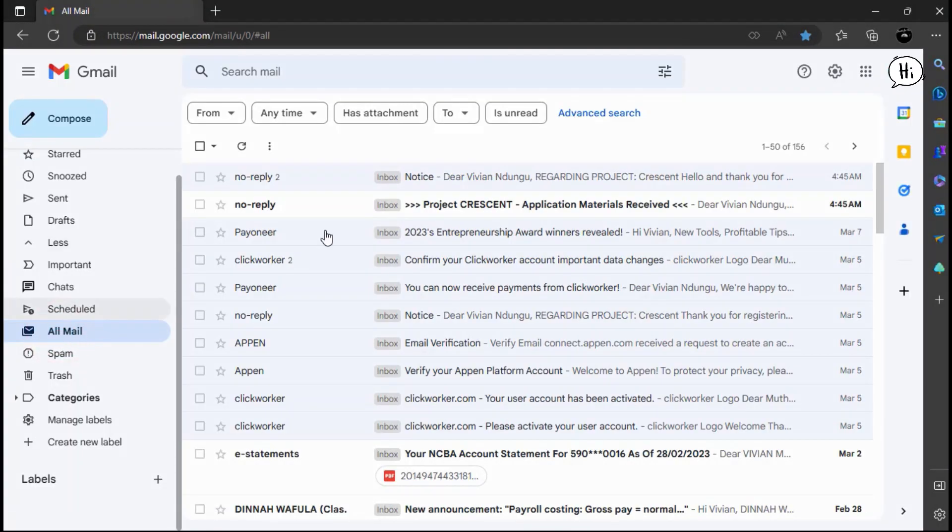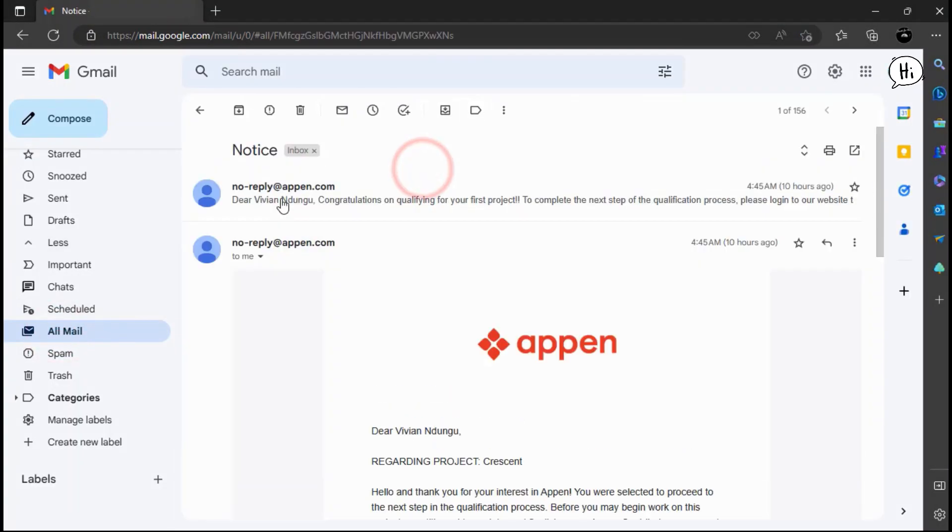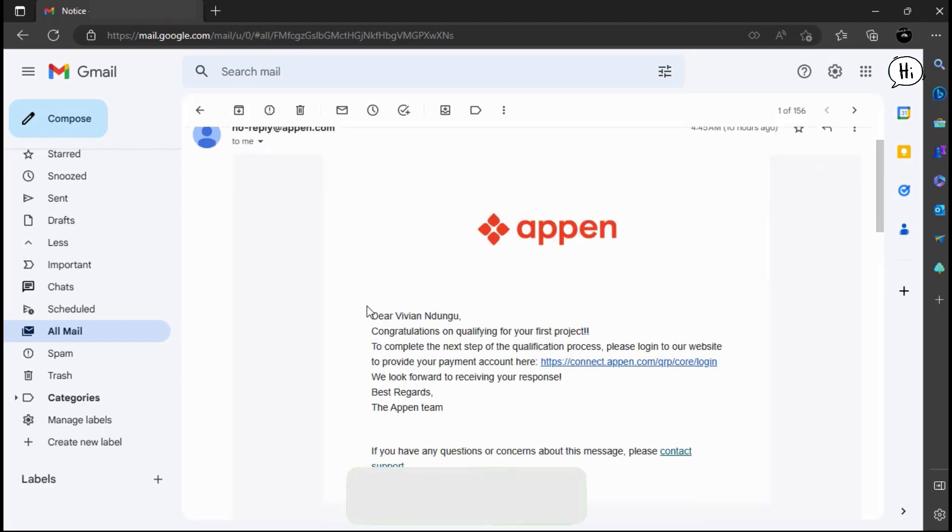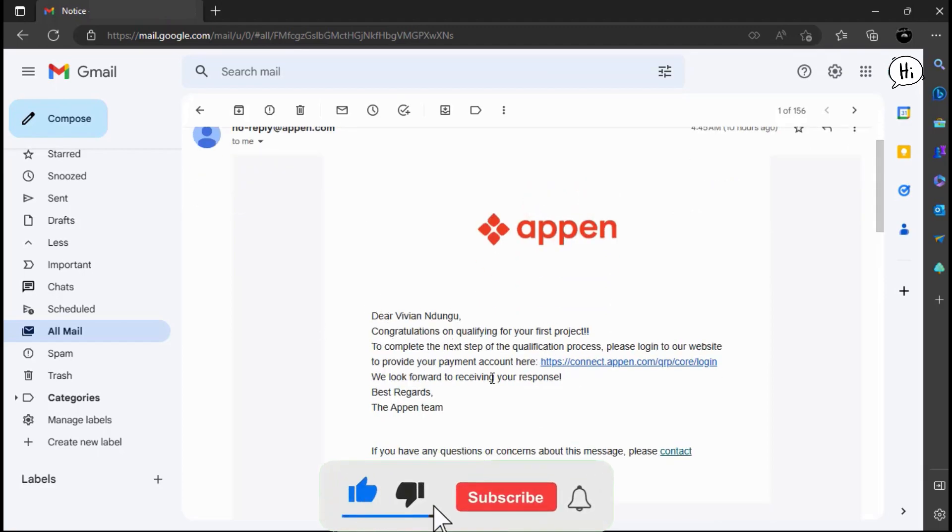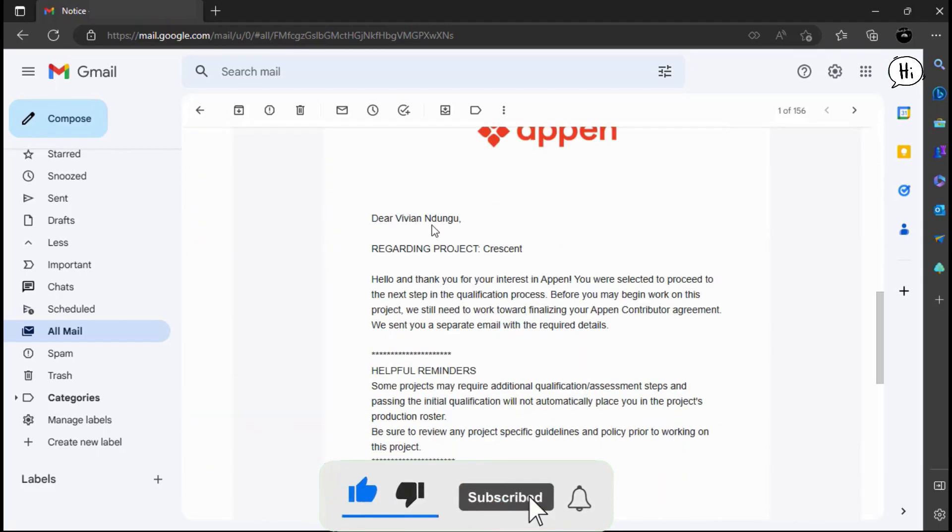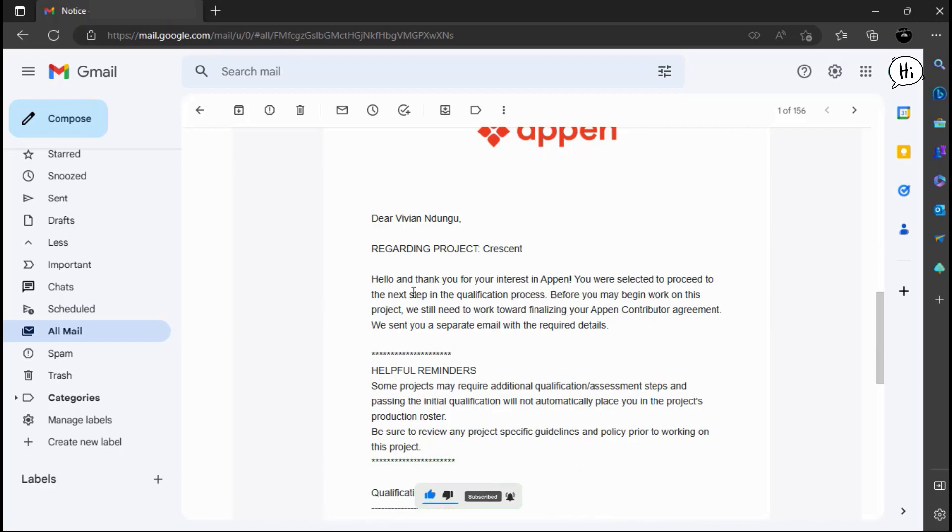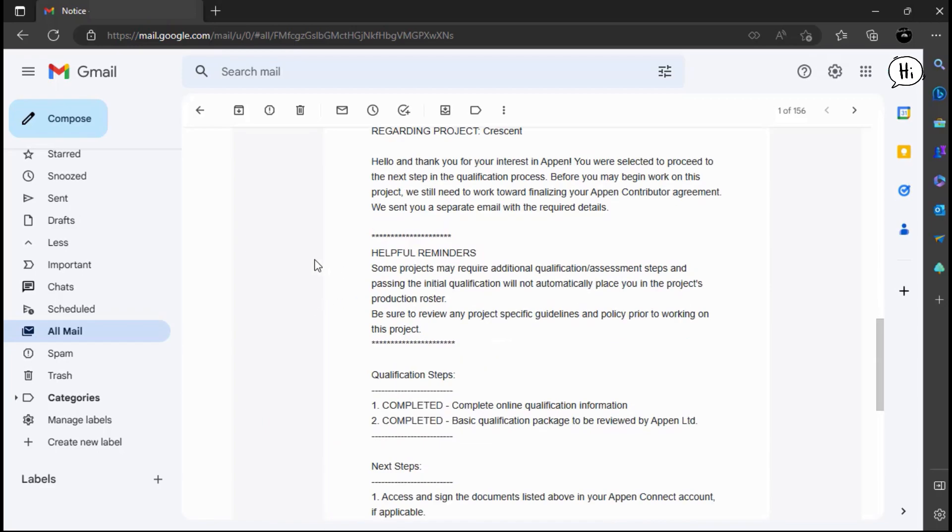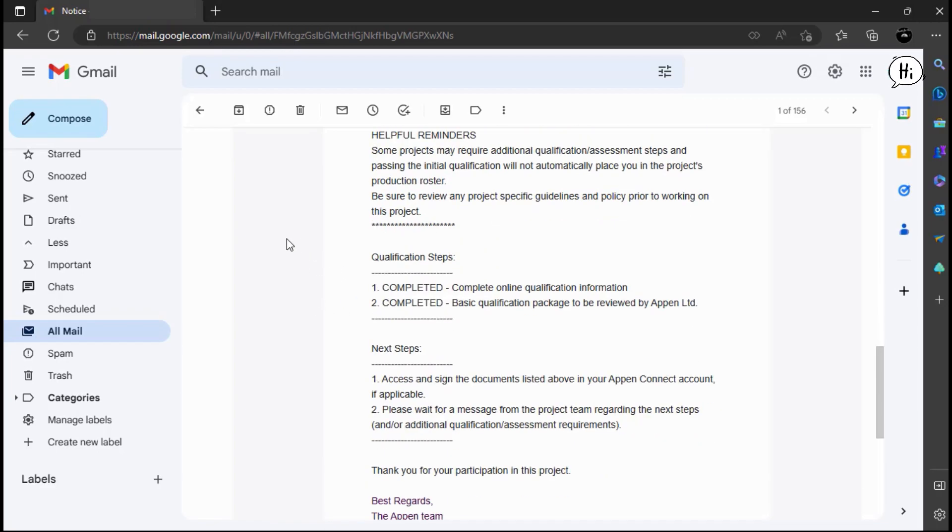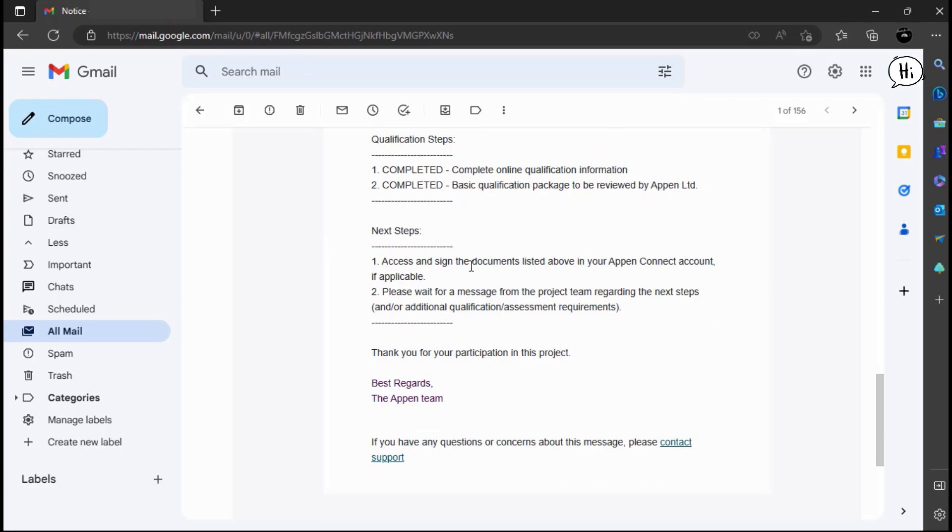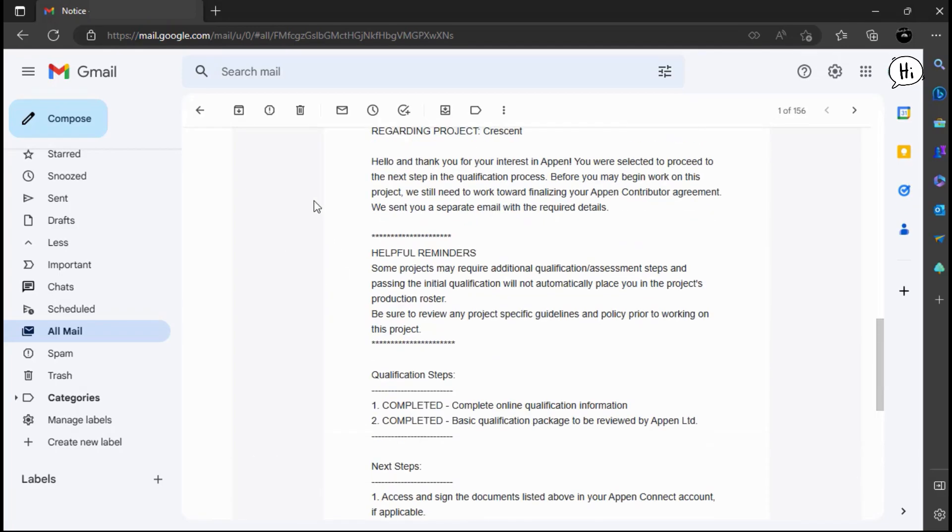After 7 days of applying for the project, I received a response from Appen. They sent me an email telling me that I qualified for the project for which I had applied. They also instructed me to click the link they provided to provide my payment details.